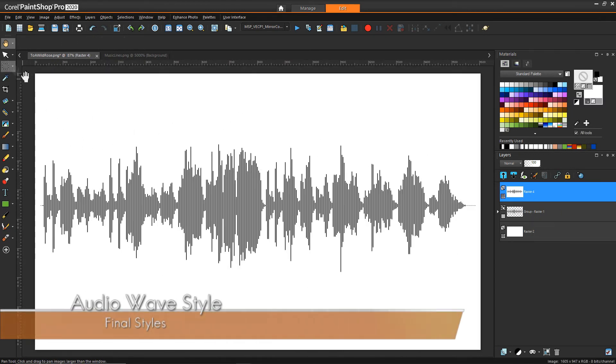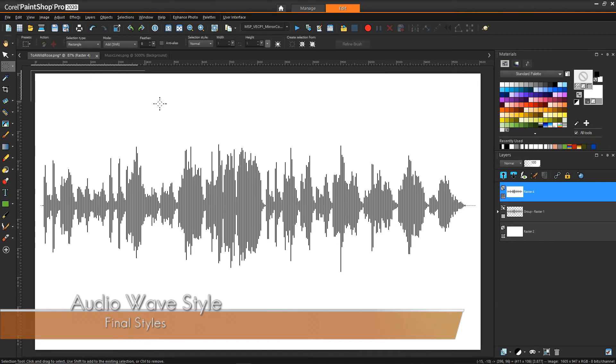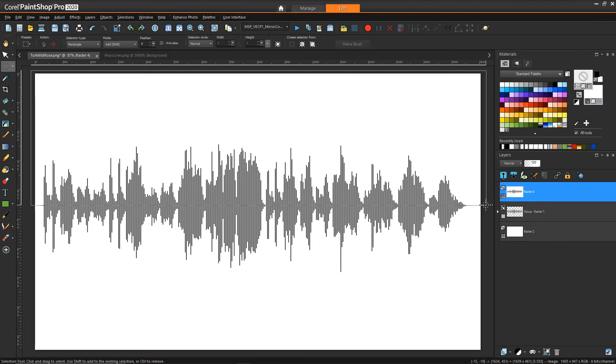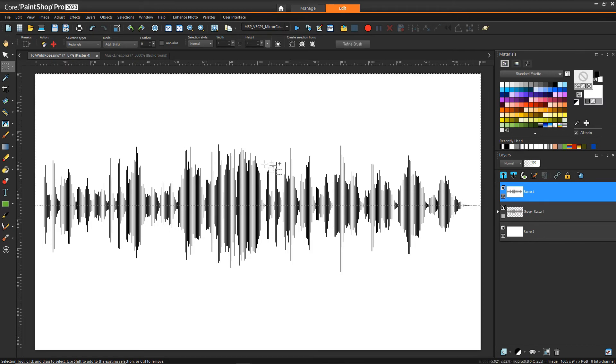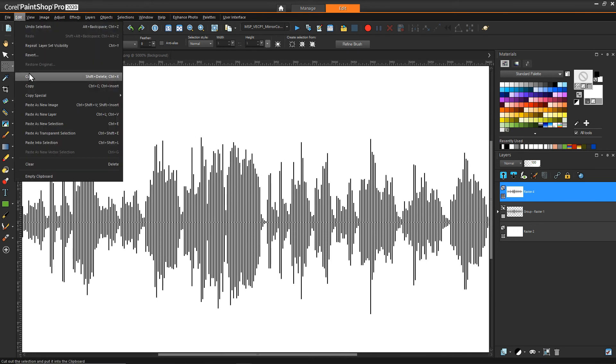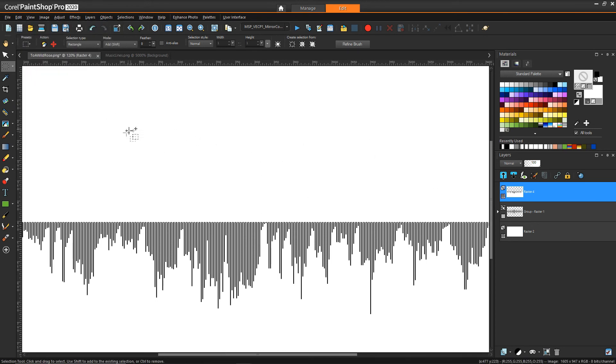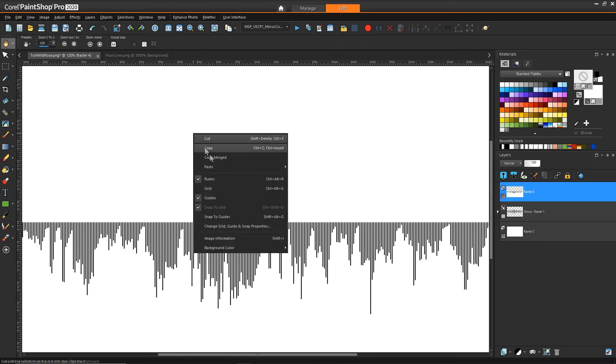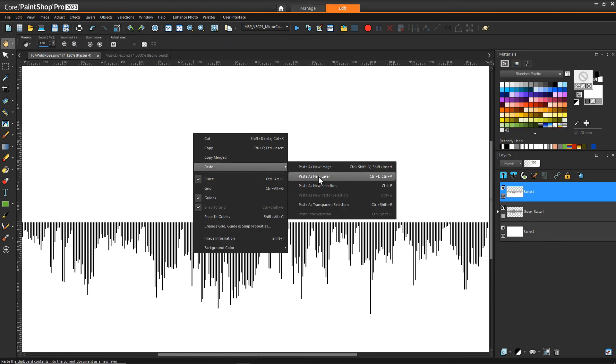And we can just simply take the selection tool and grab everything across the middle and then say edit cut and then we'll remove the selection and then we can say paste as new layer.